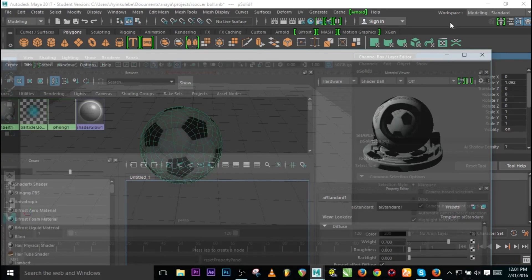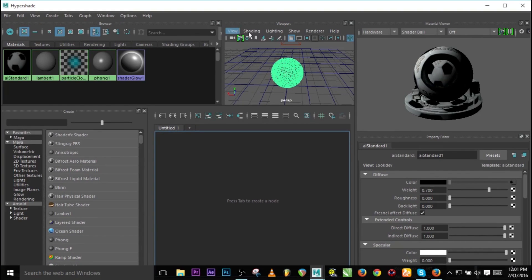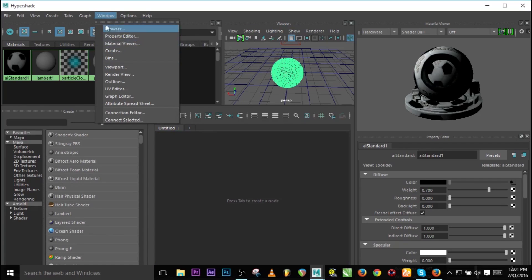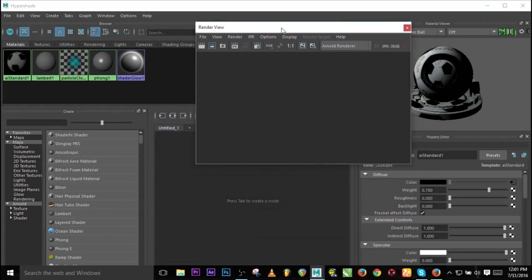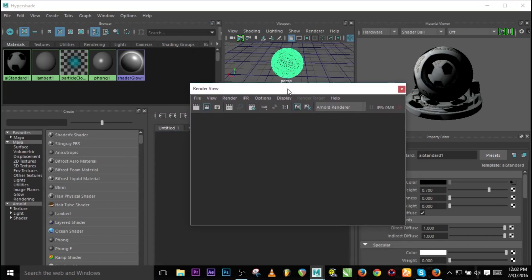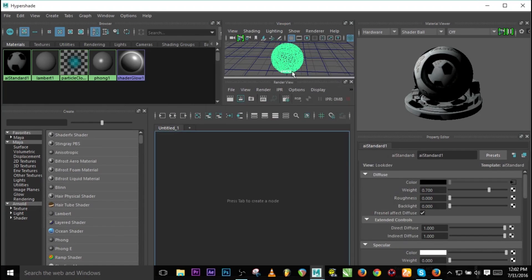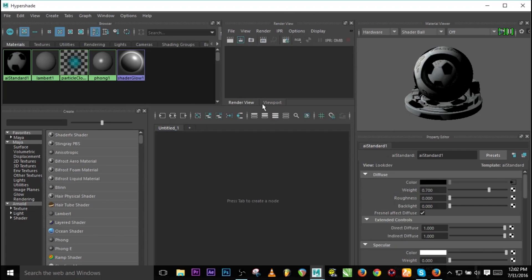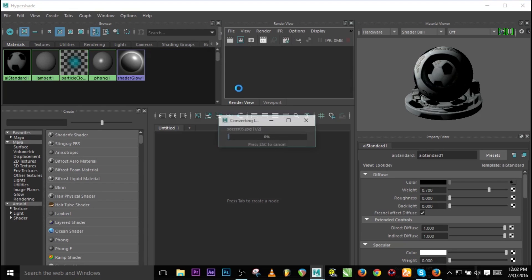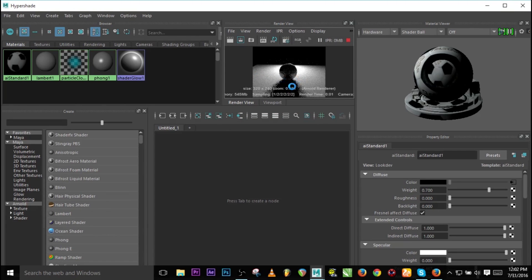This is the Hypershade. You can display this viewport by going to Windows and selecting the viewport. We can add the rendering view as well — just bring up the Render View and dock it here so we can toggle between the render and the viewport. Let's use IPR rendering mode so that whenever we change something, we can easily see the result.